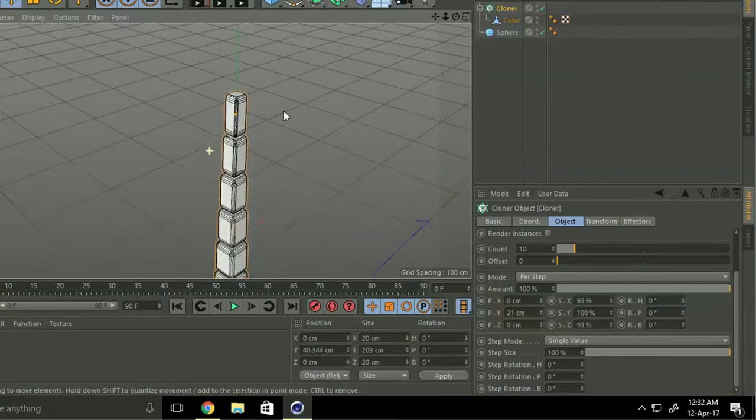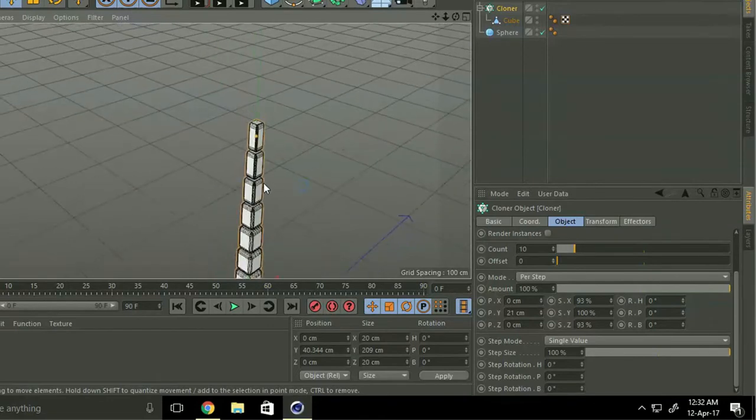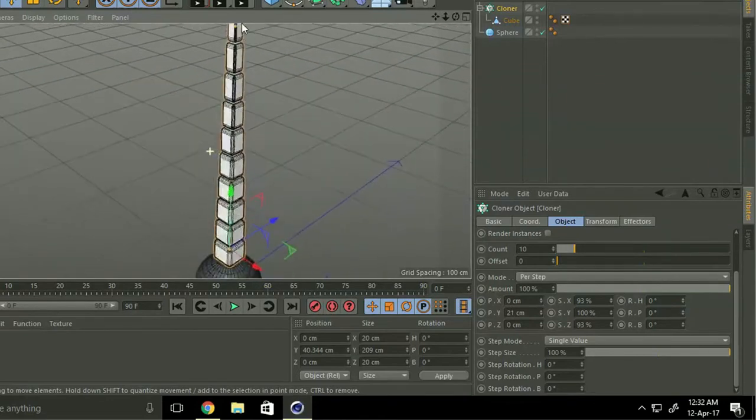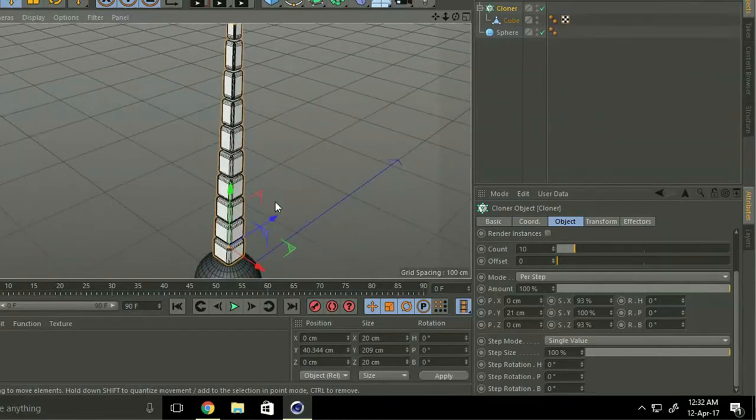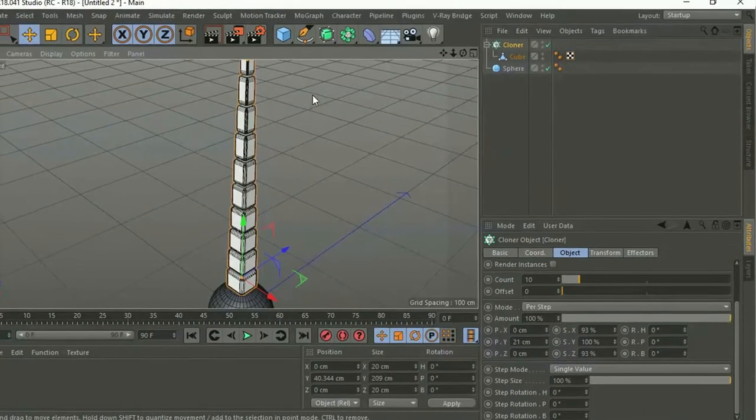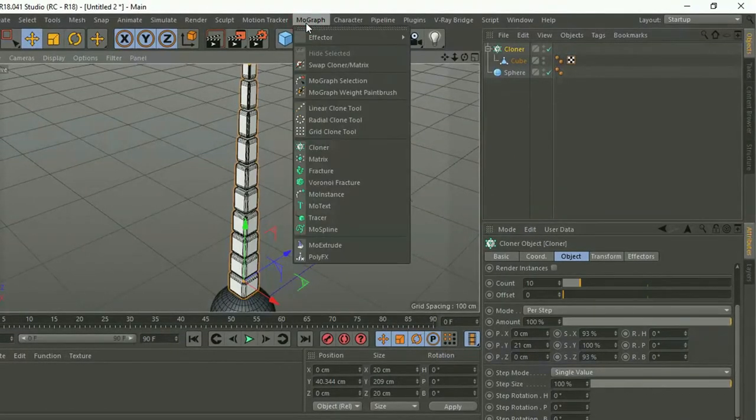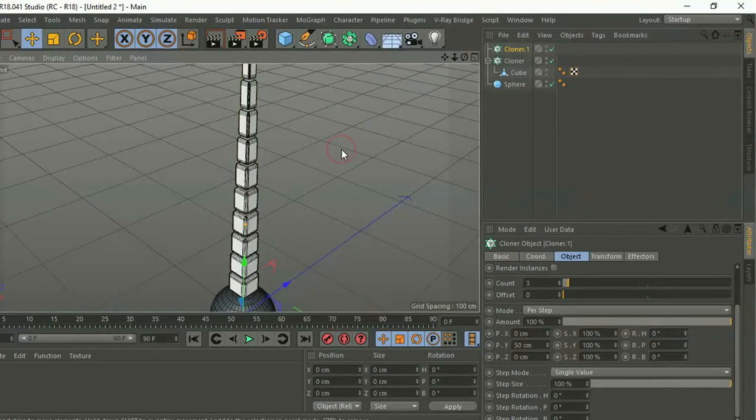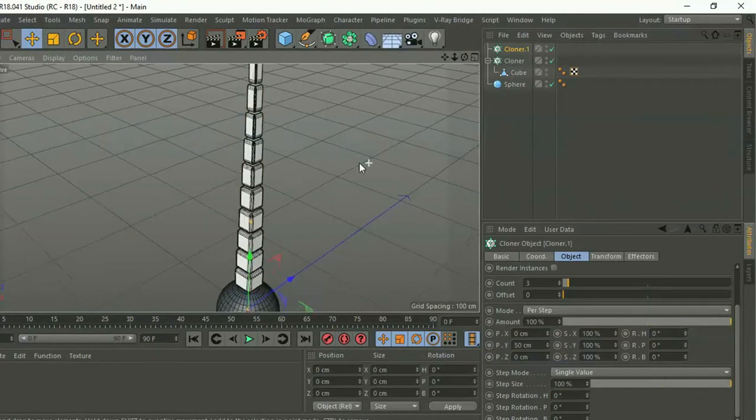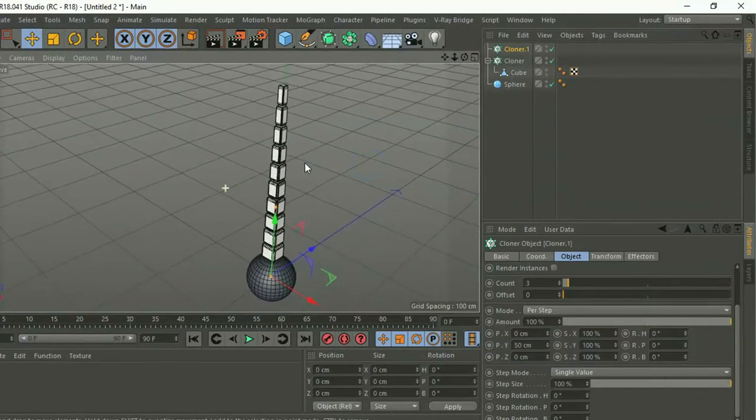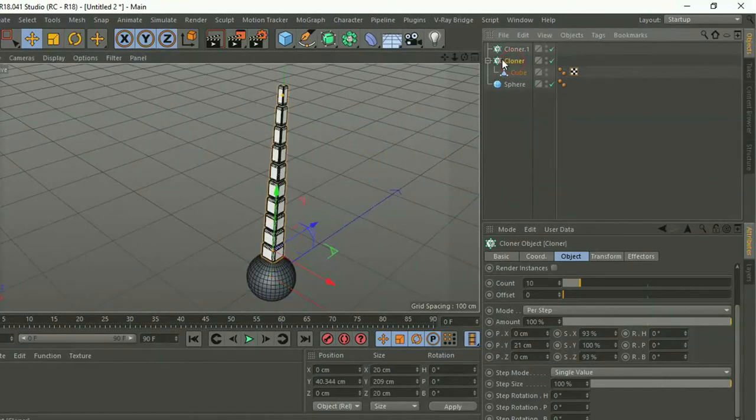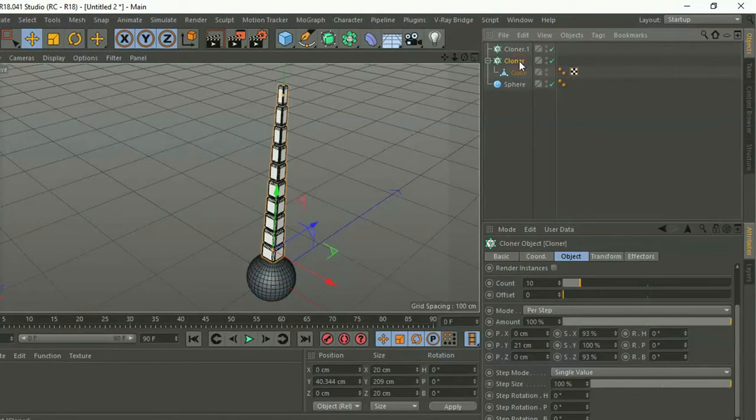Now again, go to MoGraph and cloner. Select old cloner and make a child, new cloner.